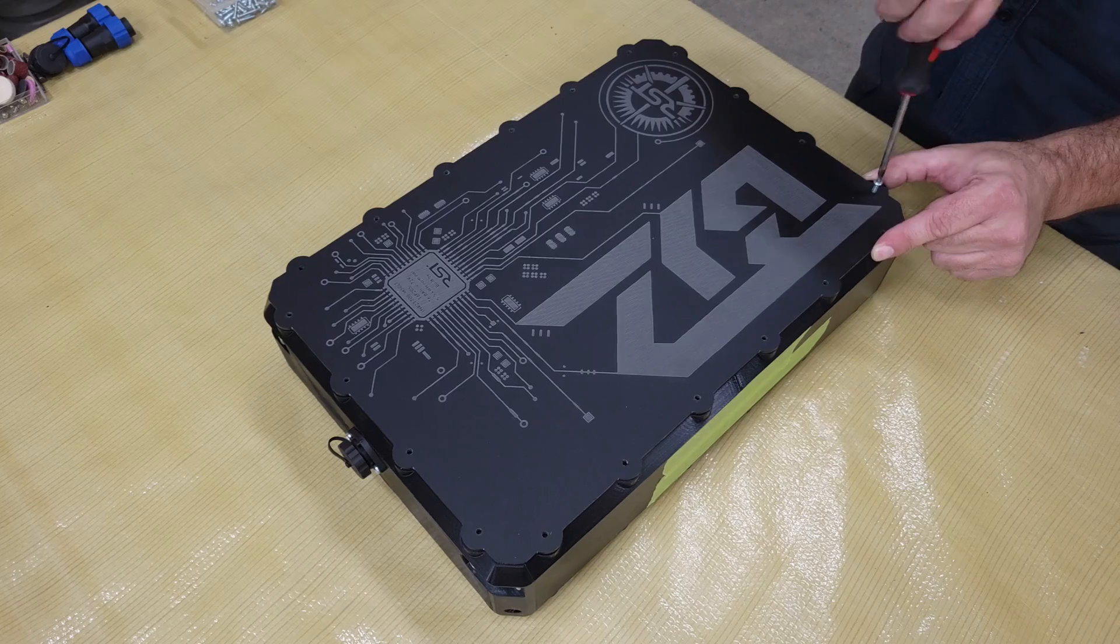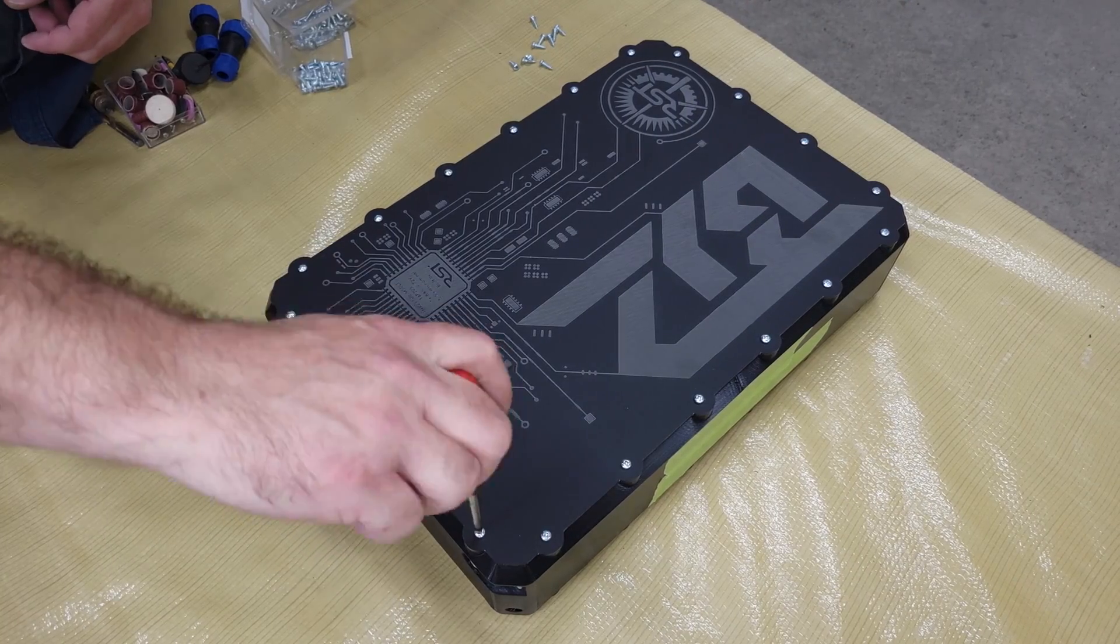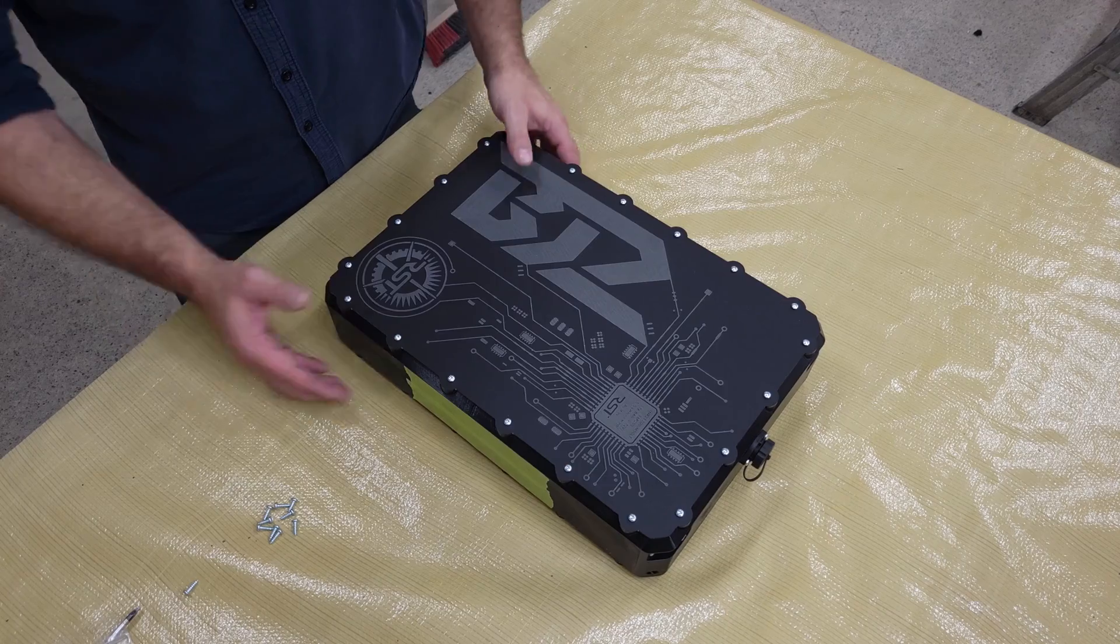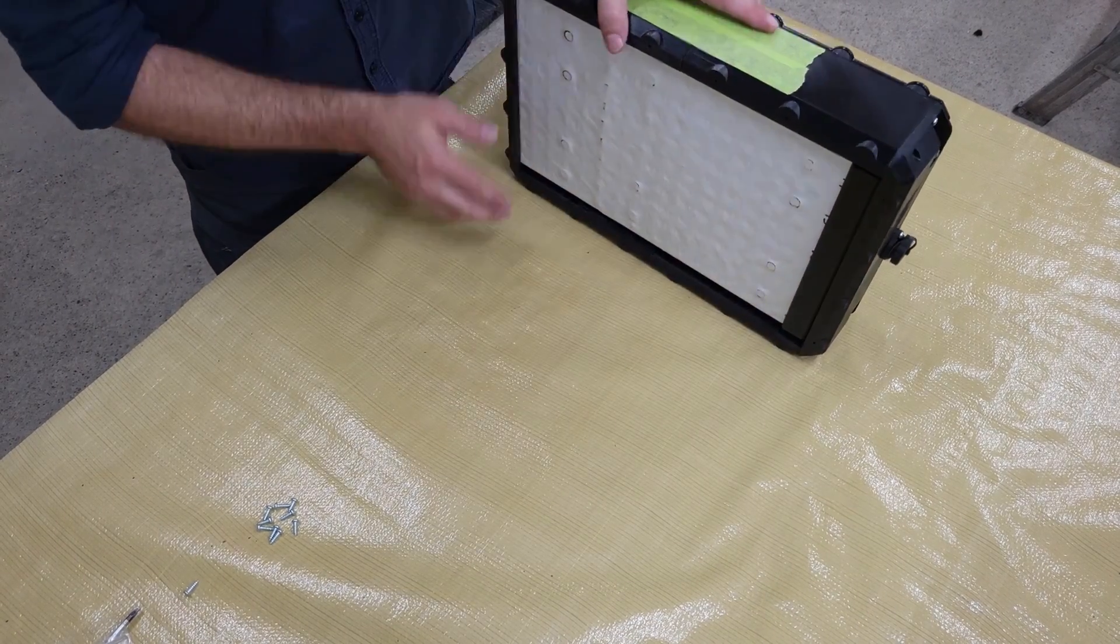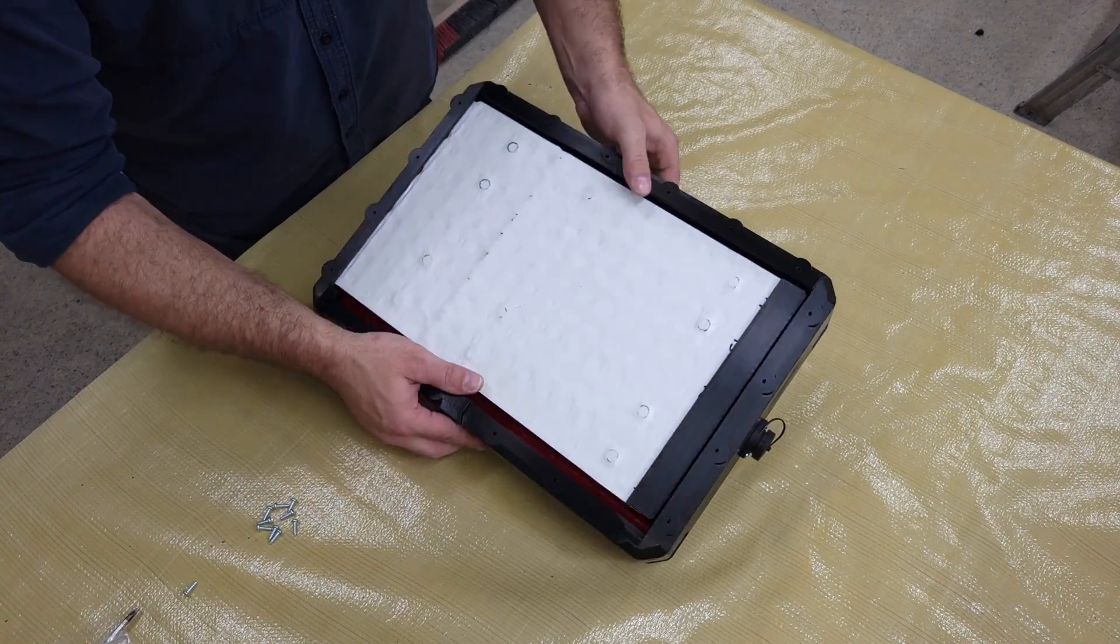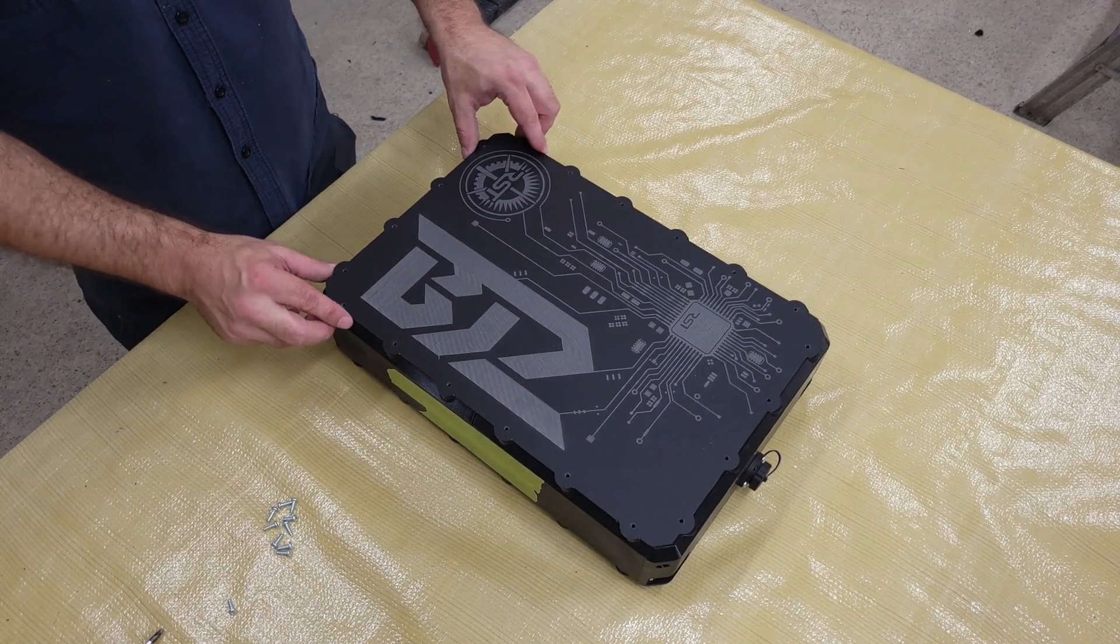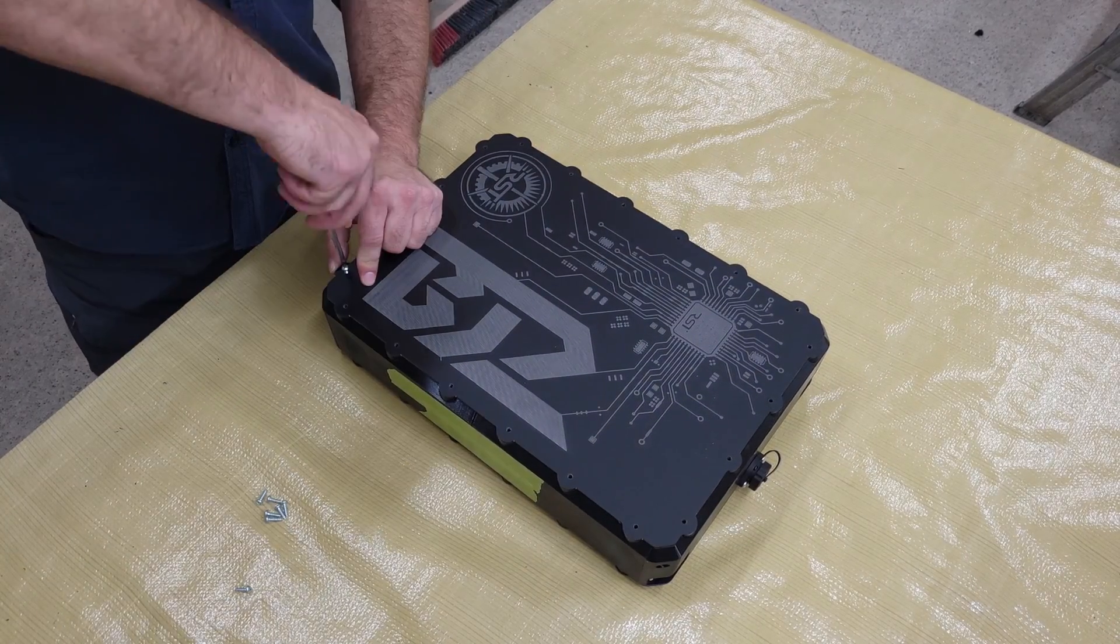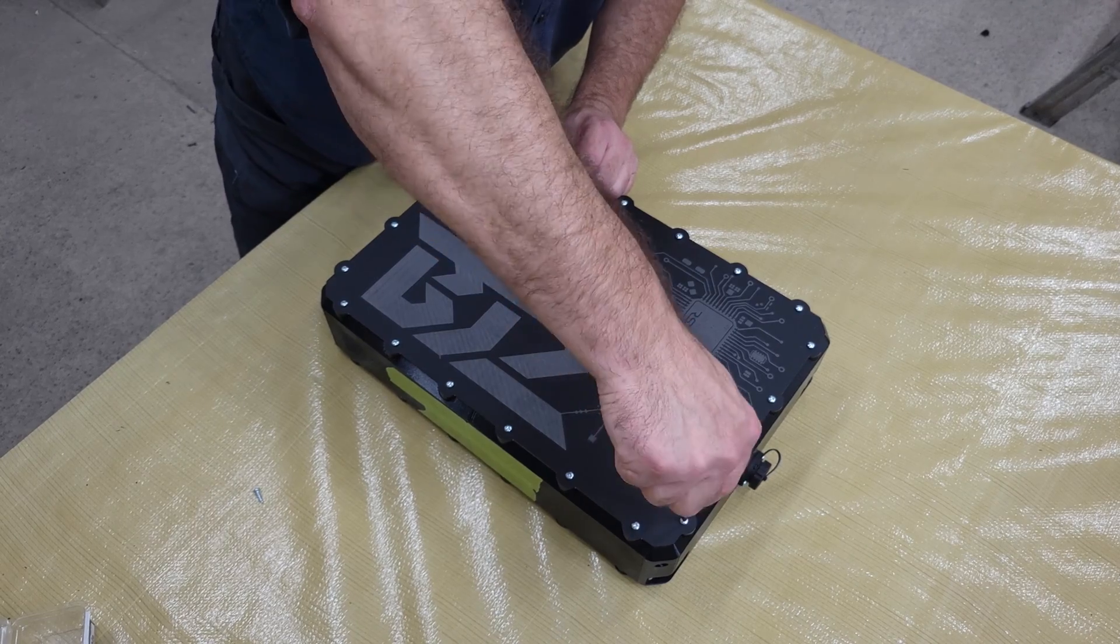You can check out that video on my channel if you're interested. I'm just using nickel-plated wood screws to fasten everything, but I'm going to use flat black screws for the final assembly so they blend in better, as well as silicone gaskets between the panels and the enclosure to keep it watertight.